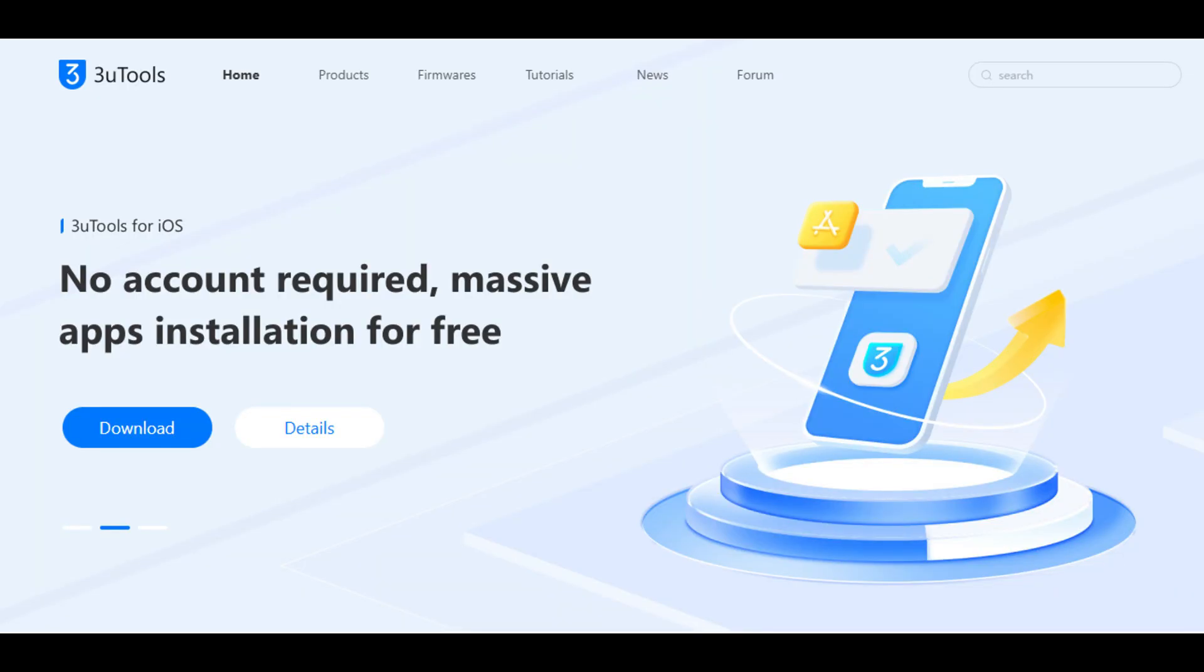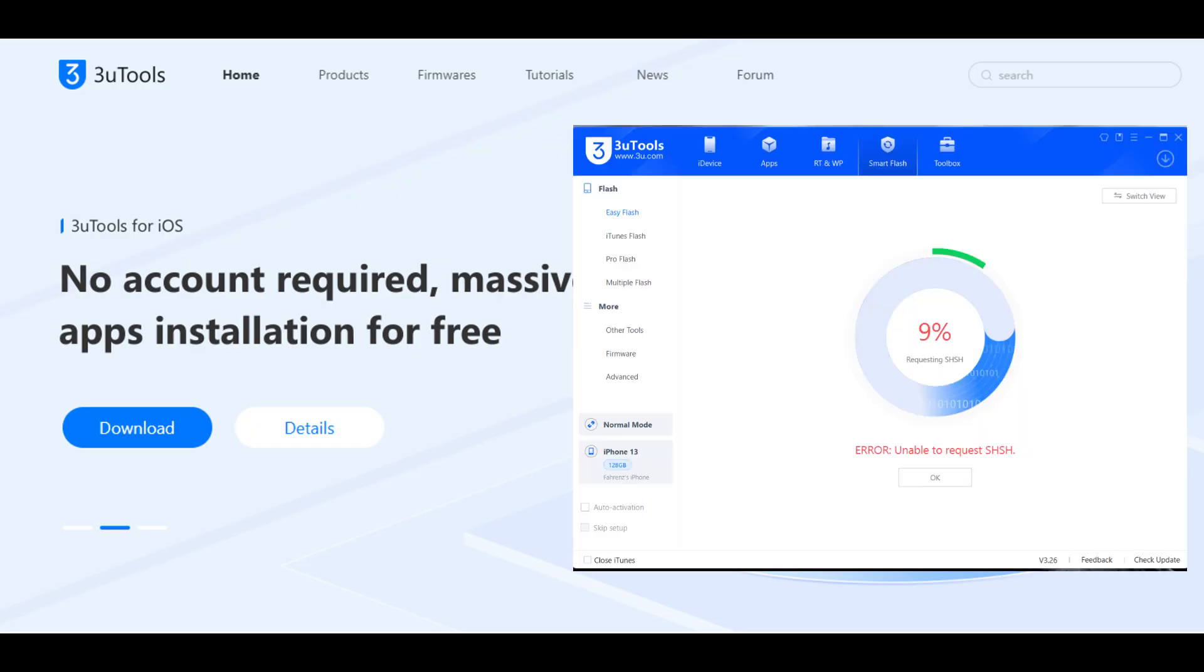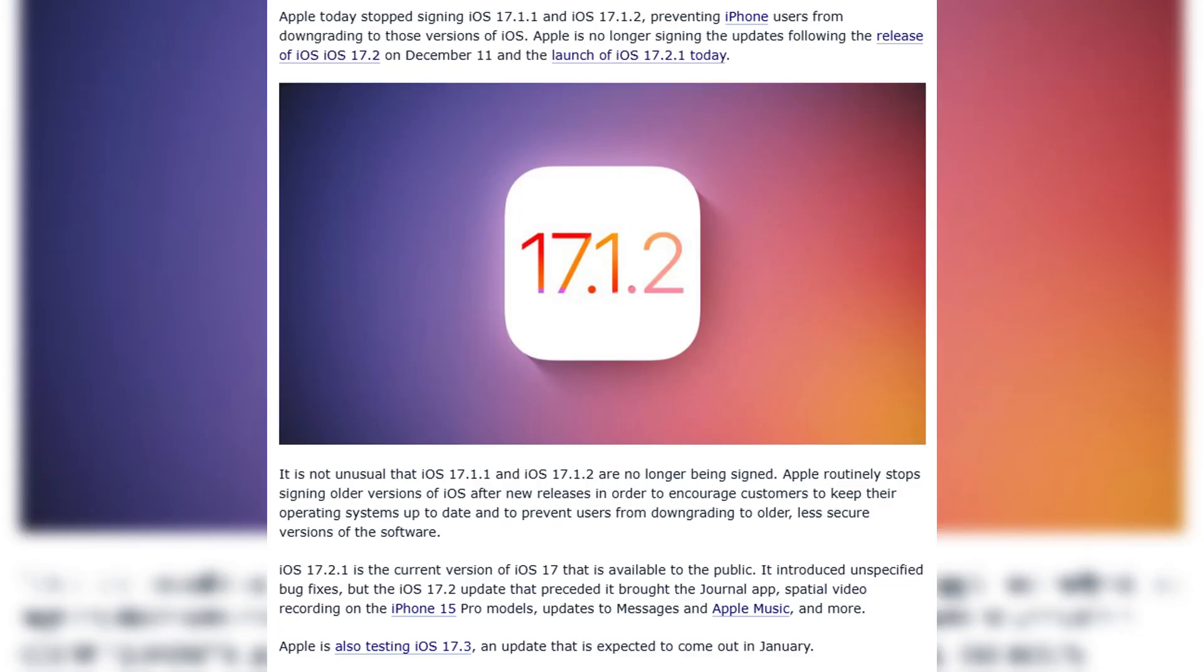Today we're going to talk about system downgrades. Why did the issue shown in the screenshot just now happen? It's because we can no longer downgrade to versions that are not officially signed by Apple.